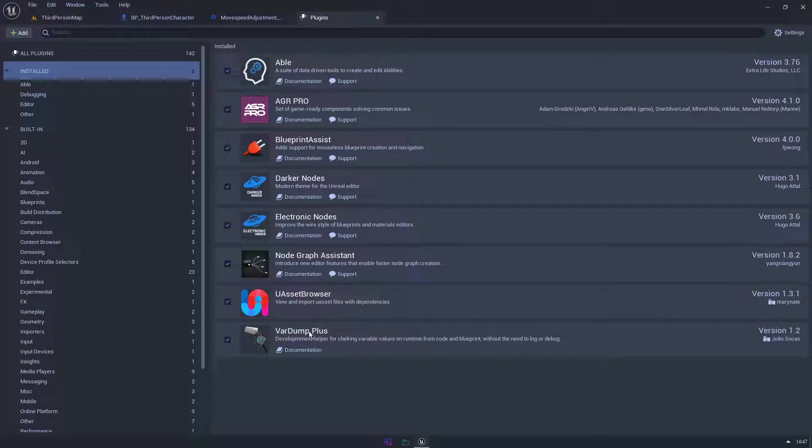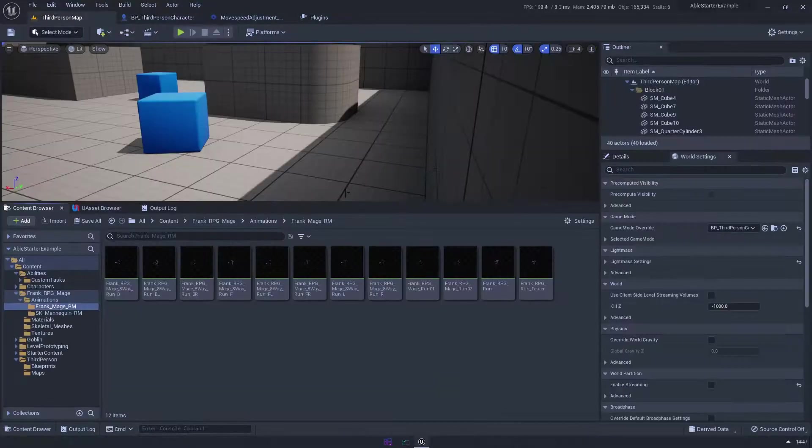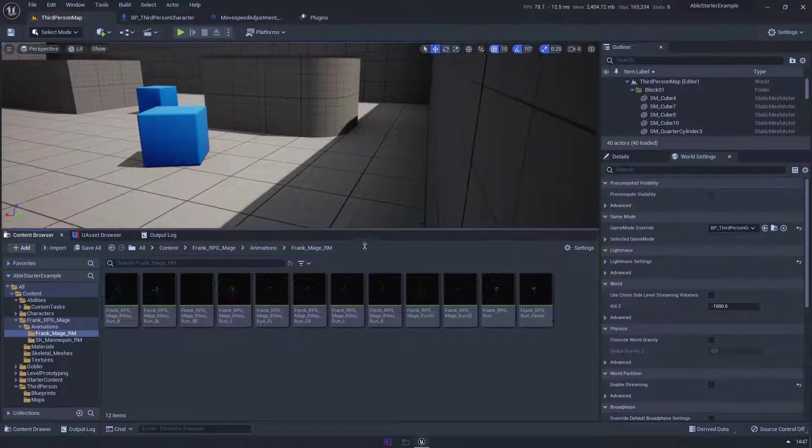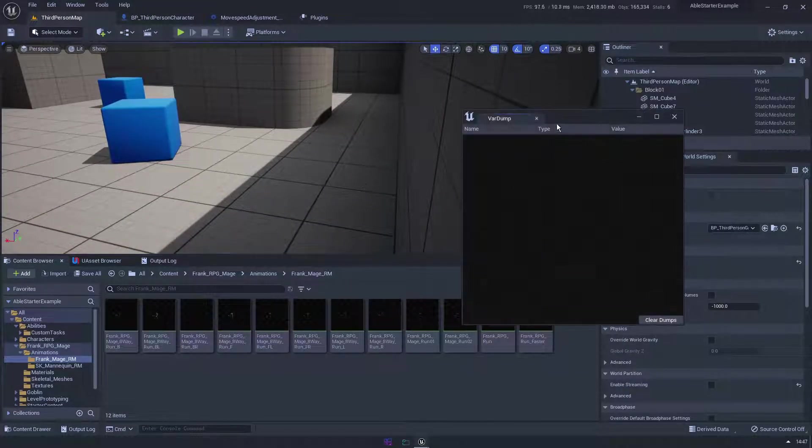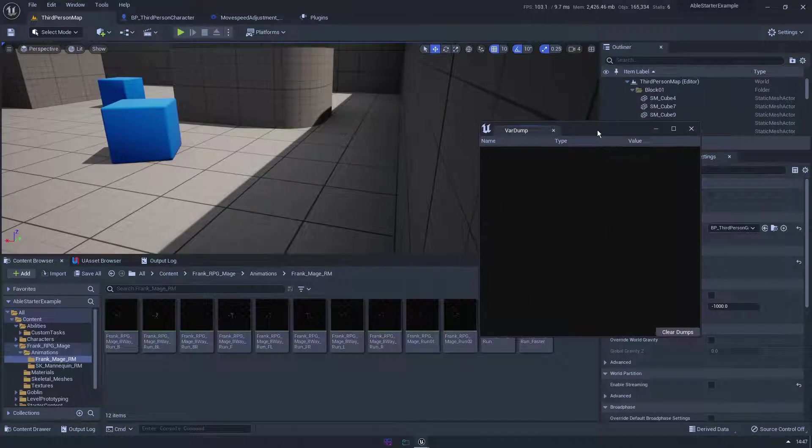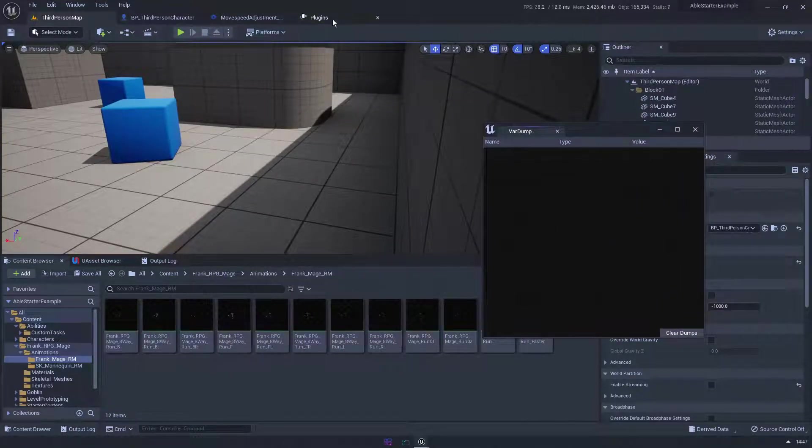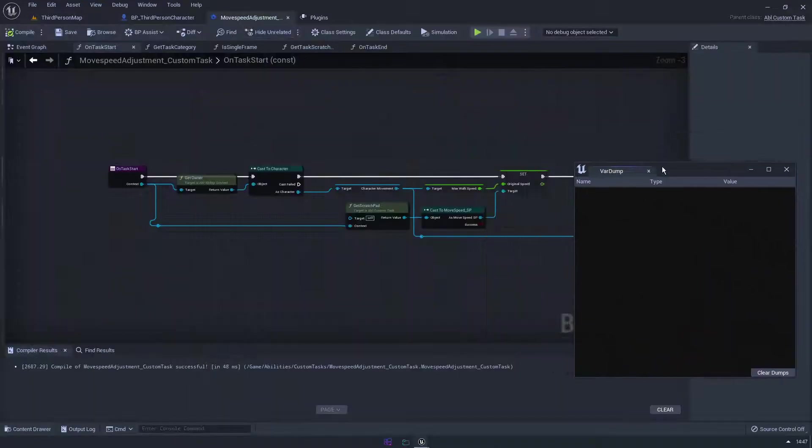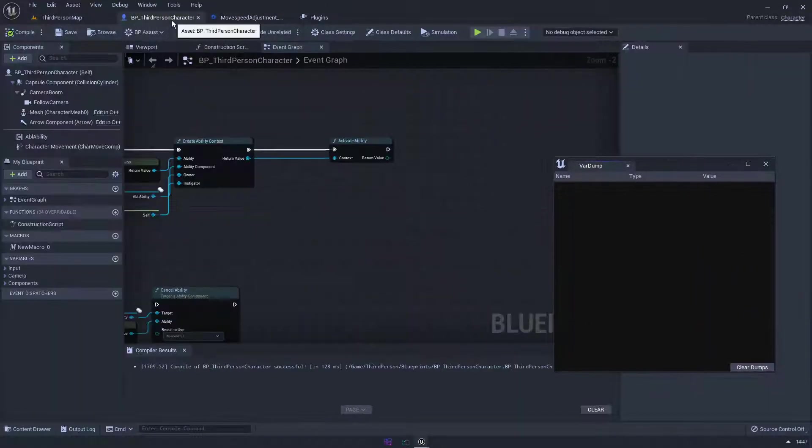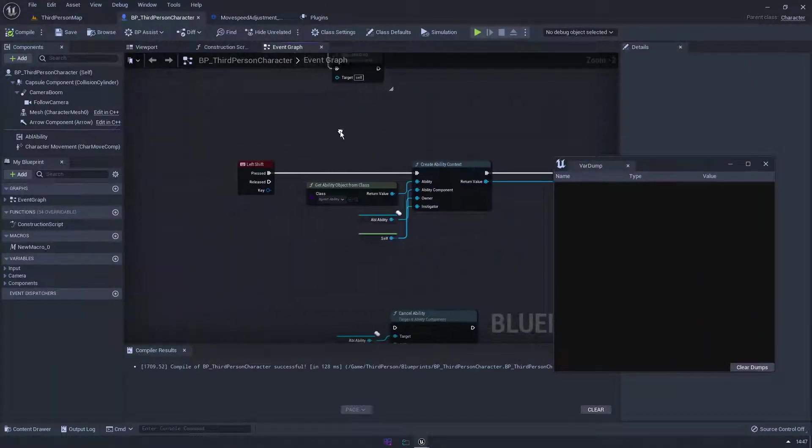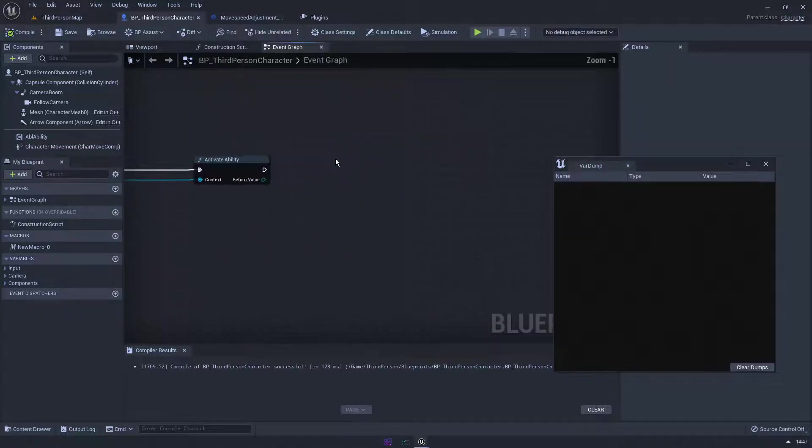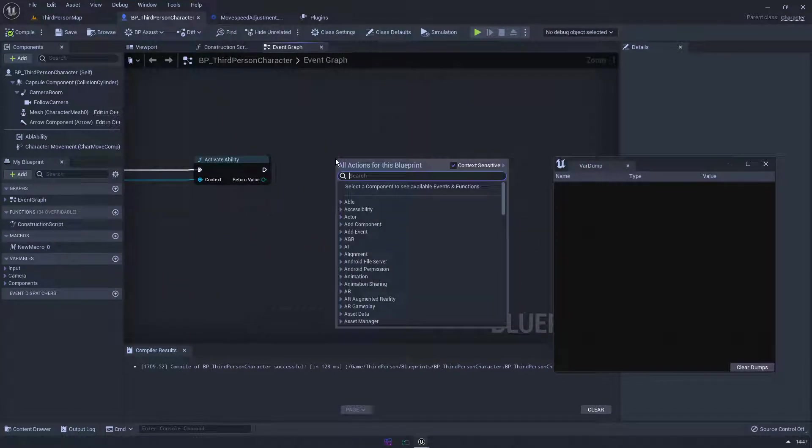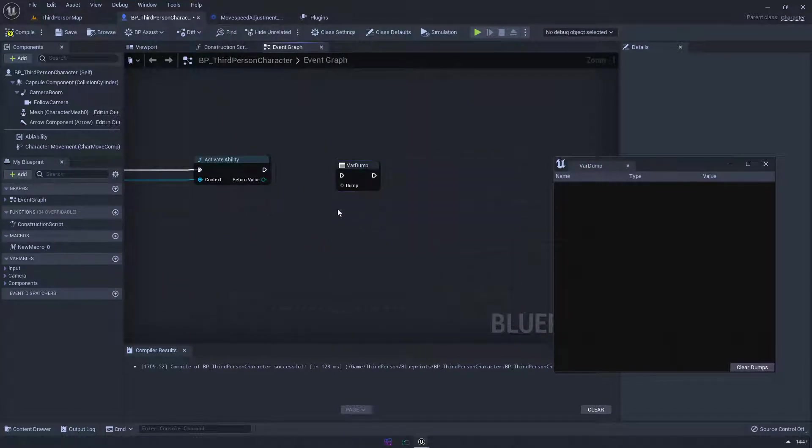And last but not least, Var Dump Plus. I really like Var Dump Plus just for visualizing my variables. So if I hit Ctrl Alt D, it's going to bring up this little window and I'll show you how we use it. Yeah this will do. So on left shift, let me just type dump, so we got variable dump.